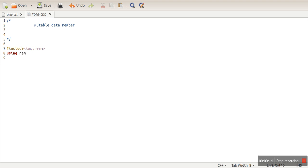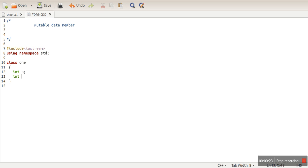Then we will specify namespace std and create a simple class, class one. In this class, let's declare two variables. These two data members will be private data members of this class, and let's define a constructor.